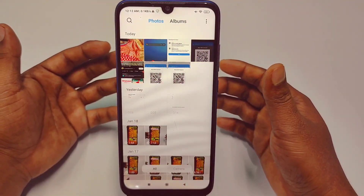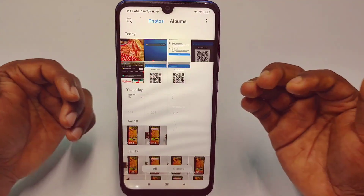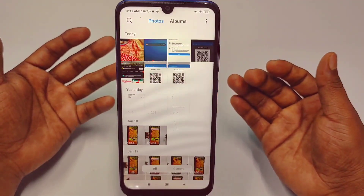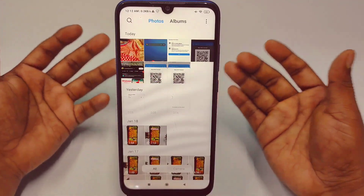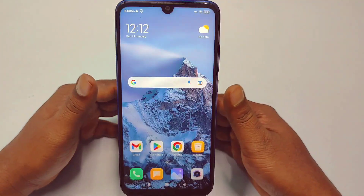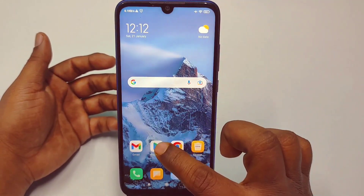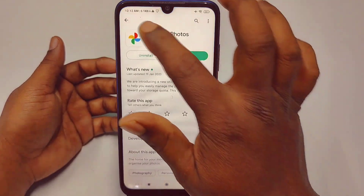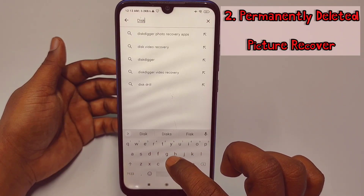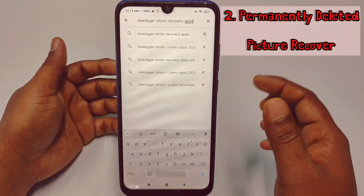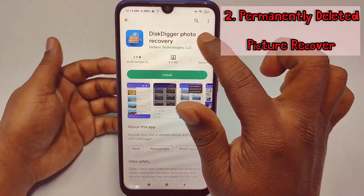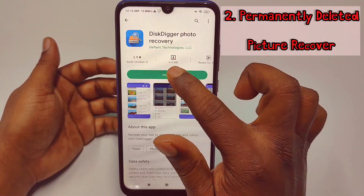This was the recently deleted method. But if you have permanently deleted pictures — for example after 60 days have passed, or if you reset your phone and lost your pictures — then there is a second process. For the second process, go back to the Play Store and search for an application called DiskDigger Photo Recovery. Find the app and install it on your phone.